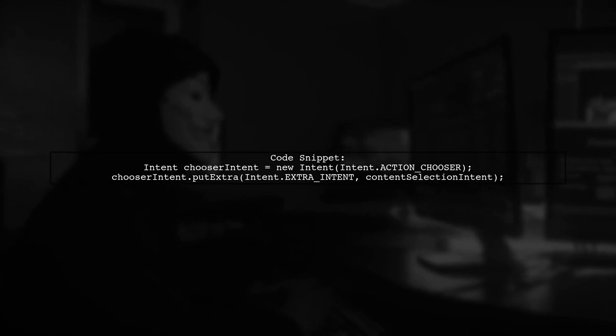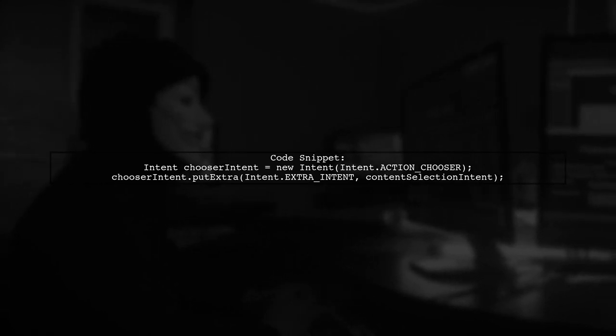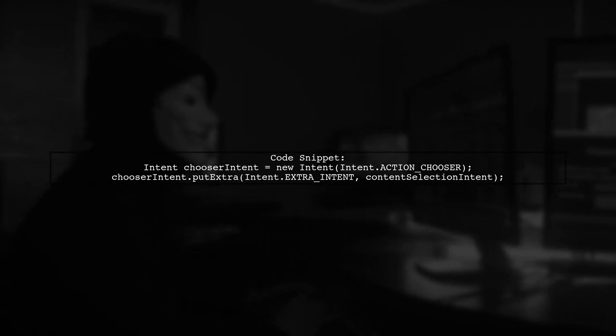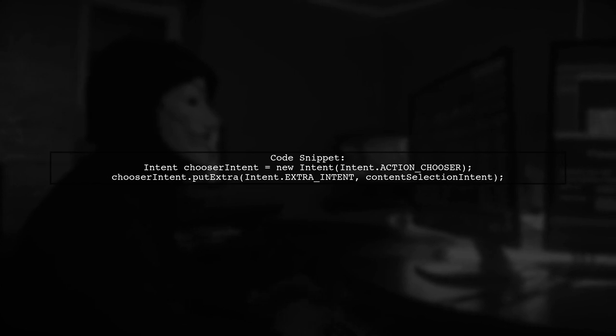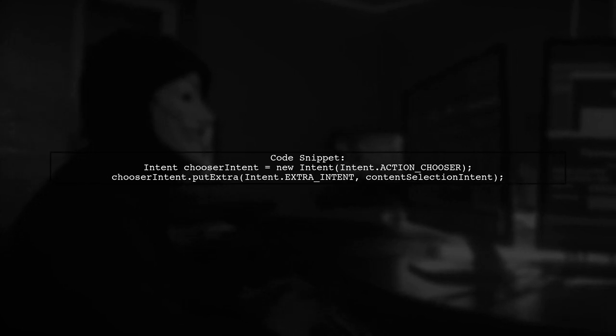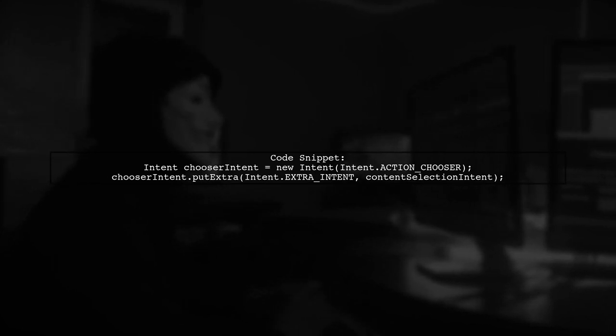Next, create an intent for selecting existing images and combine both intents into a chooser. This allows users to pick from the camera or gallery.